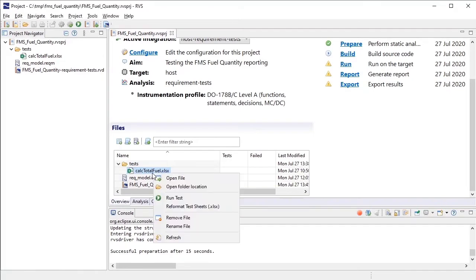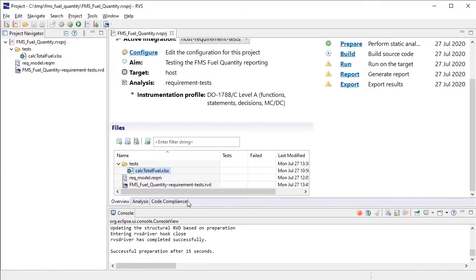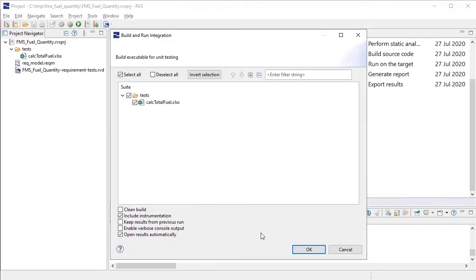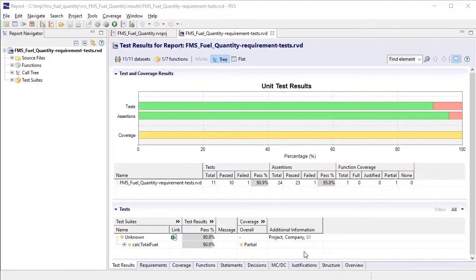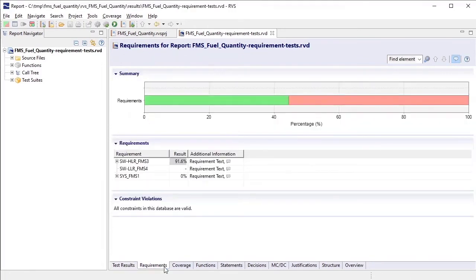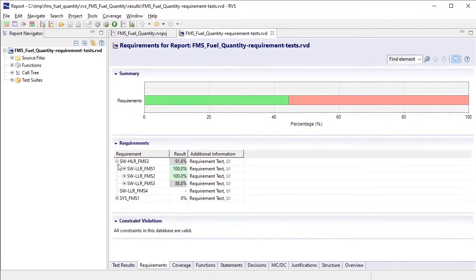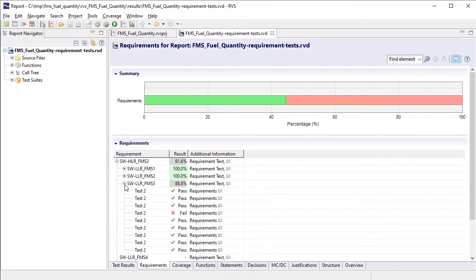After running your tests, you can easily track your results against requirements. The Requirements tab of your report summarizes the pass rate of tests linked to requirements and lets you track the tests linked to each requirement.